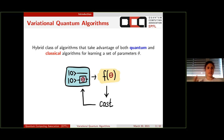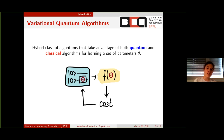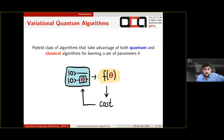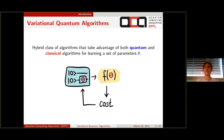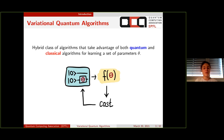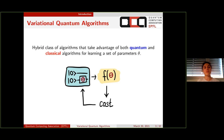So, what are variational quantum algorithms? In a nutshell, they are a hybrid class of algorithms that take advantage of both quantum and classical computing for learning a set of parameters theta. You might already guess this is a very natural quantum analog to the well-known classical machine learning algorithms that already exist.